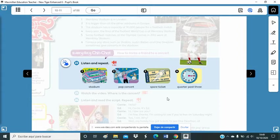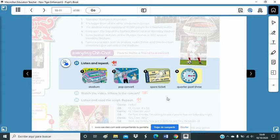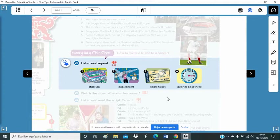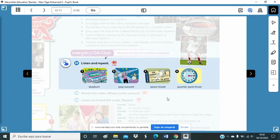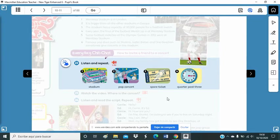Unit 1, Savvy, Pupils book page 11, Activity 22. Listen. Number 1, Stadium. Number 2, Pop concert. Number 3, Spare ticket. Number 4, Quarter past 3.